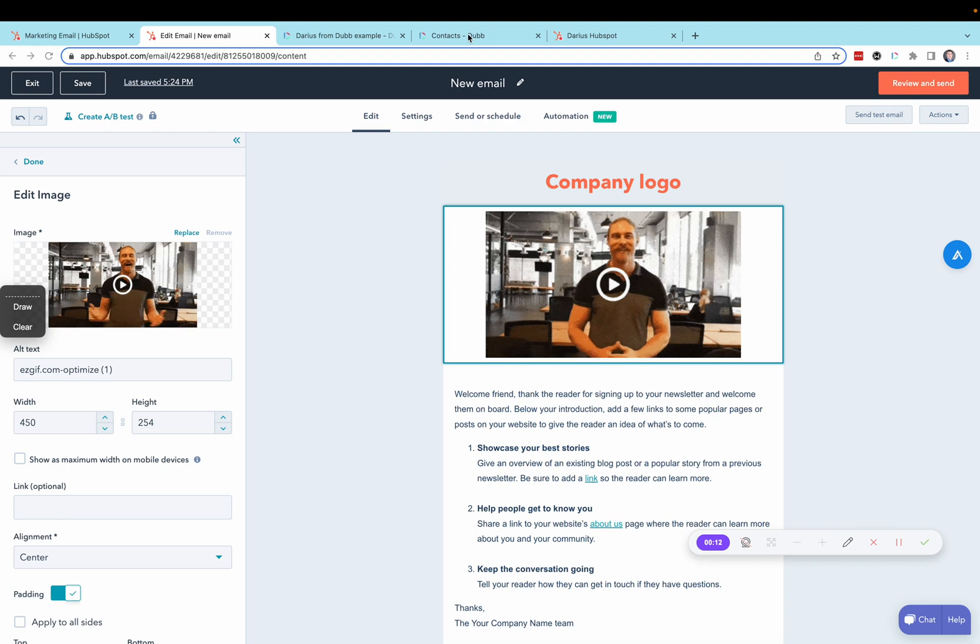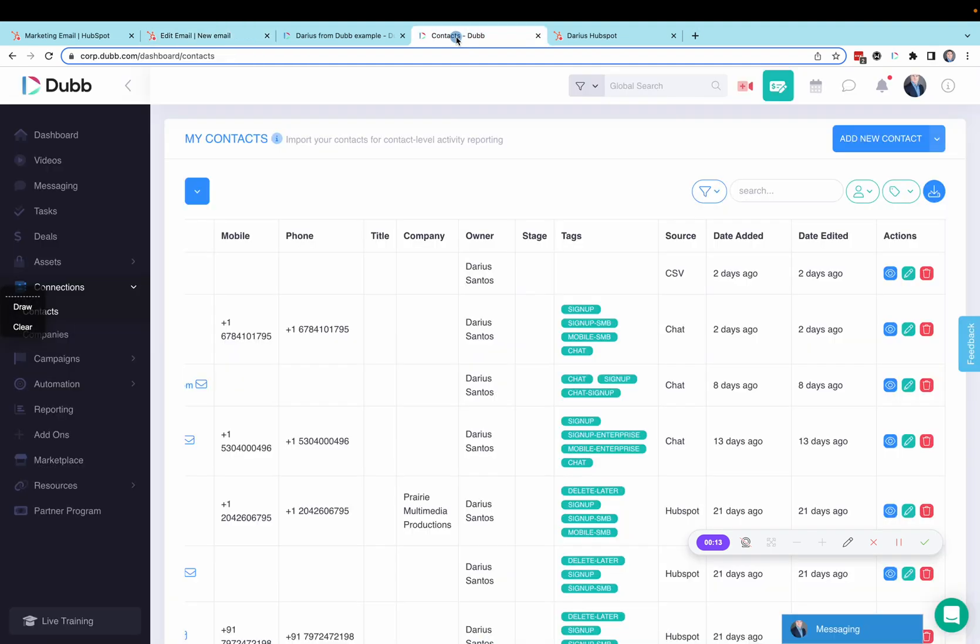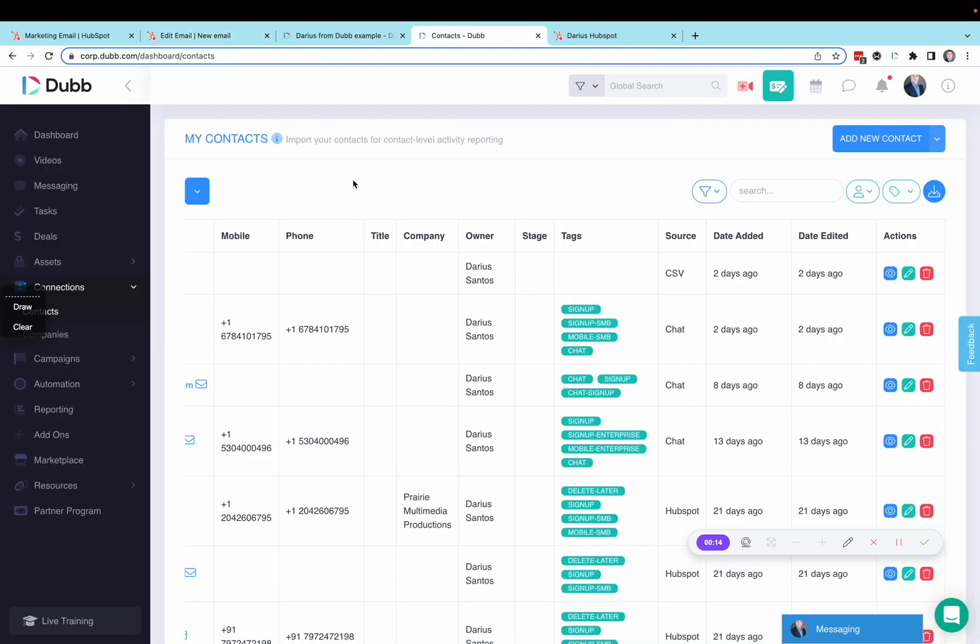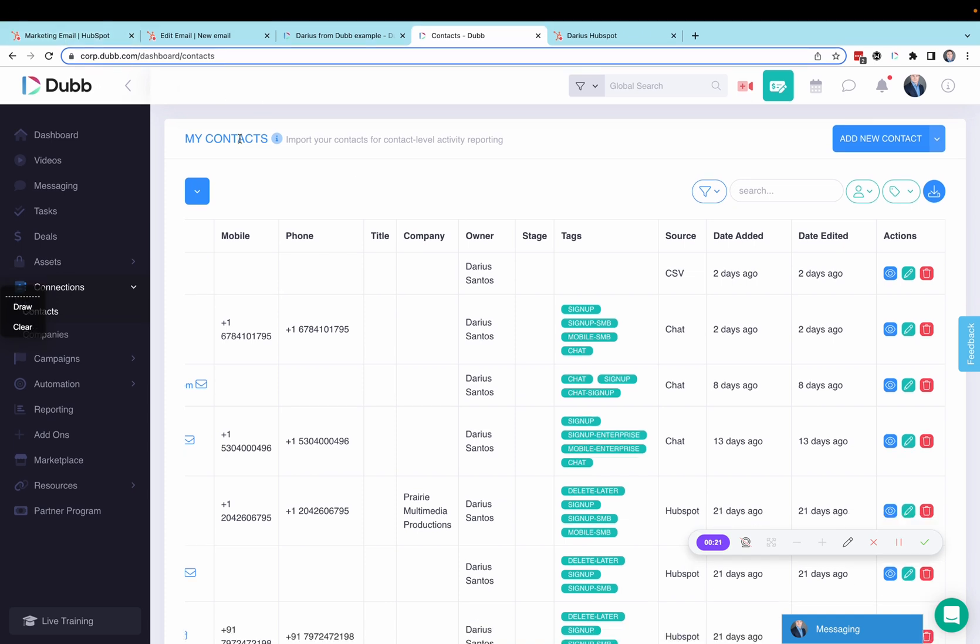The first step is to visit your Dubb account. What we need to do is import your contacts from HubSpot. So start by exporting your contacts, then visiting the connections contacts section.